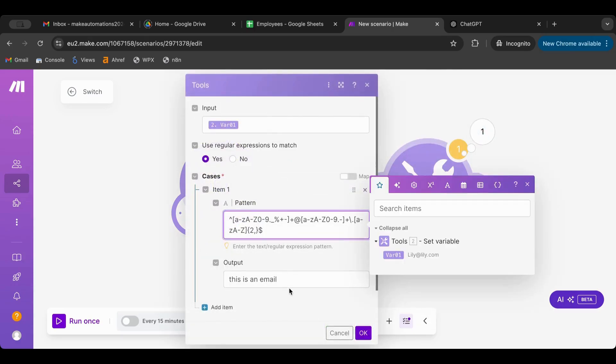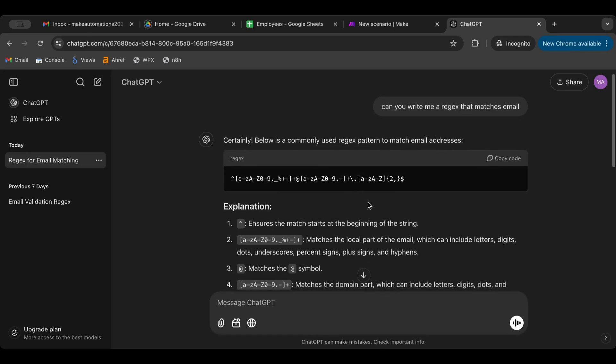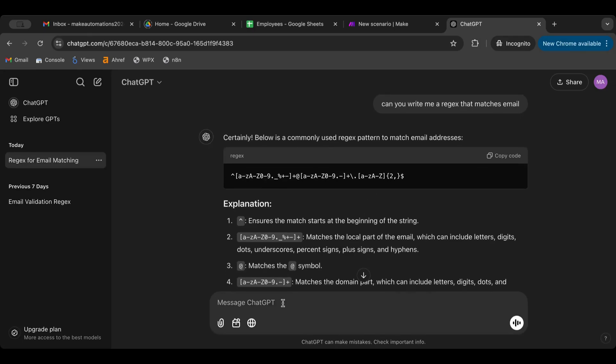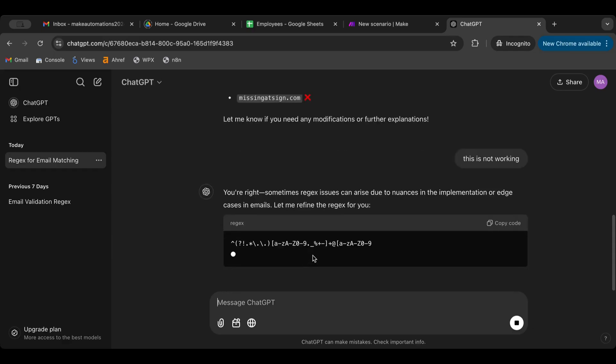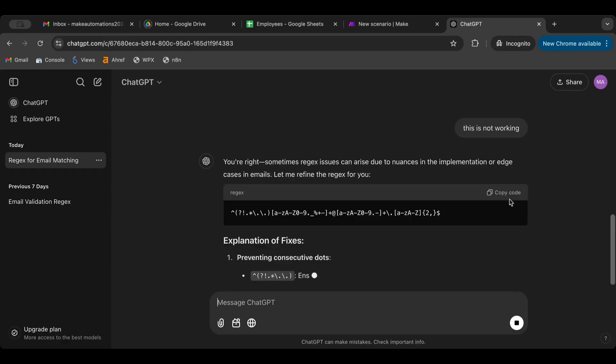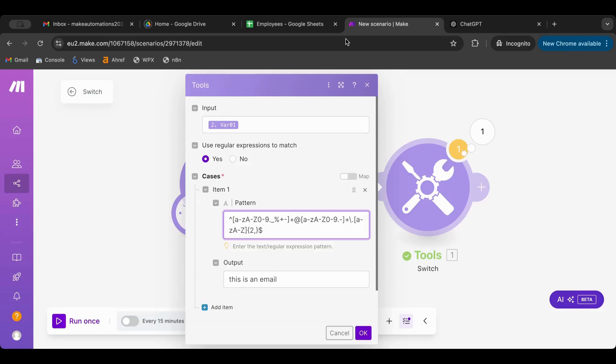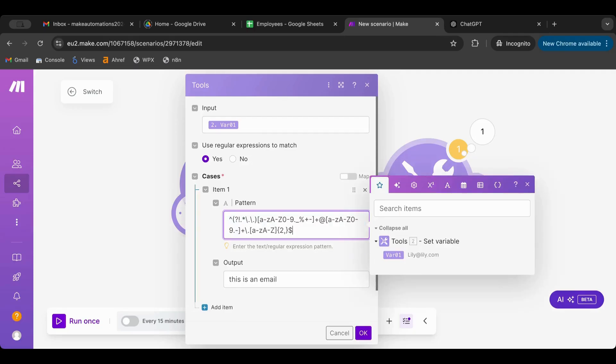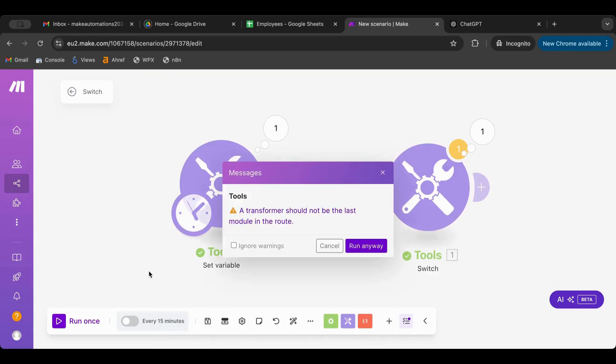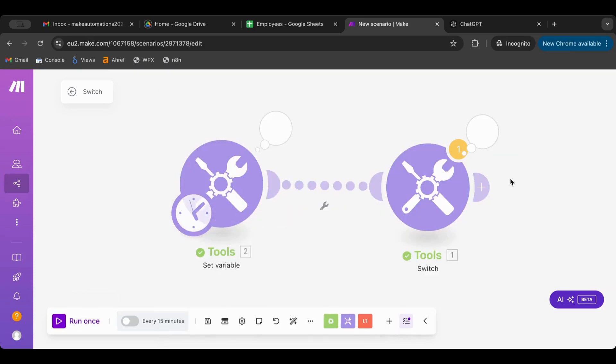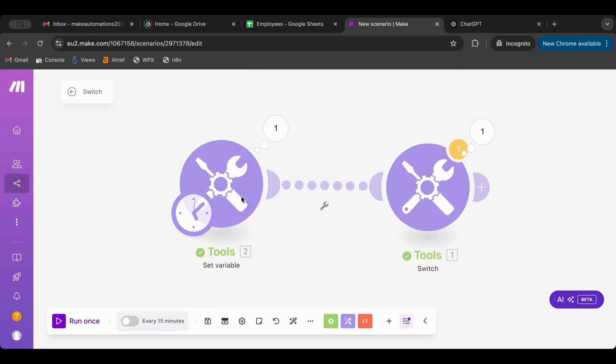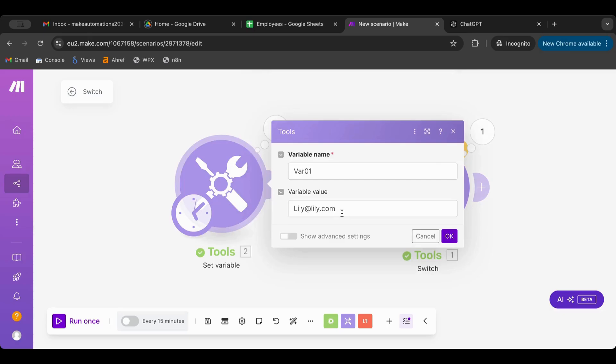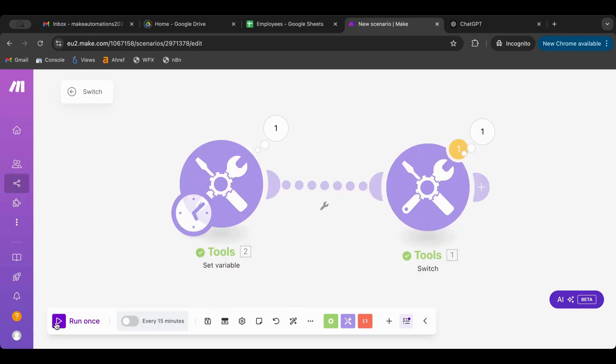So we have 'use regular expression to match', let's put that as yes and run. Maybe that was... 'this is not an email'. Cases one output is not an email. So let's see why this is happening. Let's tell chat this is not working. Let's see. Okay, let's then copy this code and this regex and check if this would work and run. 'This is an email', so now it works.